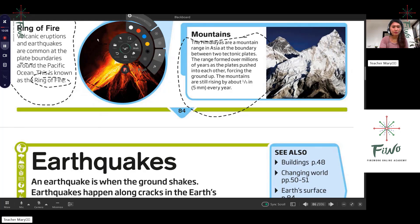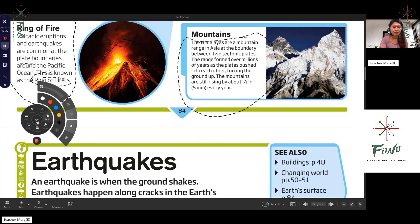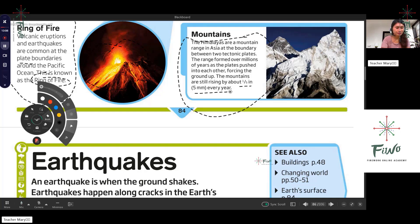The Himalayas are mountains in Asia, wandering between two tectonic plates. The range formed as the plates pushed into each other, forcing the ground up. The mountains are growing by about five millimeters every year.